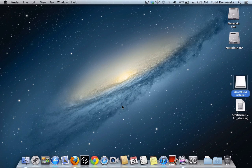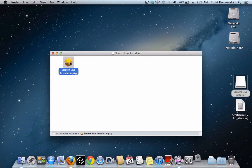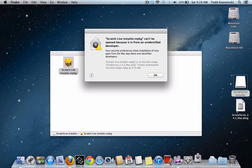Here's an issue some people are having on their new Mac or the recently updated Mac Mountain Lion 10.8. When they go to install Scratch Live, it won't install — they'll get an error message. So we click the installer and right-click it, and you might see this message: 'Scratch Live Installer MPKG can't be opened because it's from an unidentified developer.'